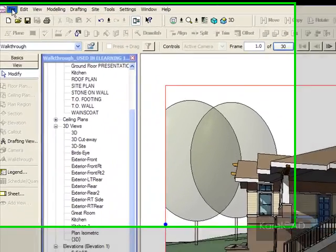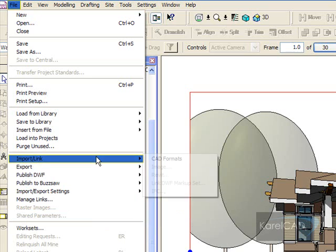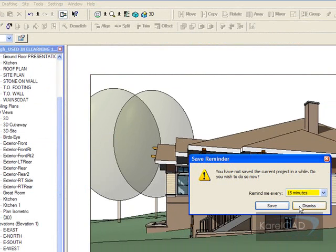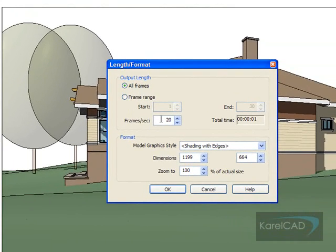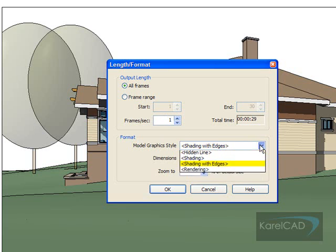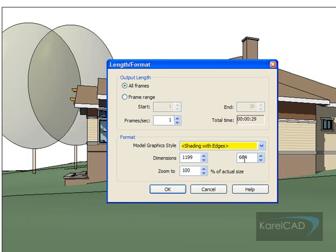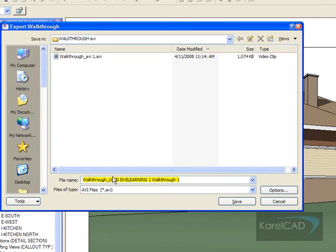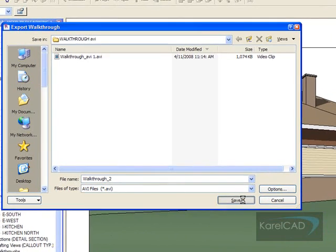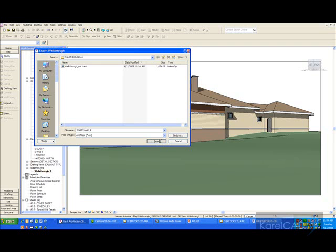To make the actual AVI, we go to File, then Export, and we're going to Export a walkthrough. Once we do that, we pick all frames. We can change the frames per second here — I'm going to change that to 1 frame per second, because otherwise it's going to be a very short video. The model graphic style is Shading with Edges, with shadows turned on. We can't pick the codec from this point — we go OK first, then save the AVI file. I'll call this walkthrough 2 and save it, and the choice of codec will come up in a few seconds.